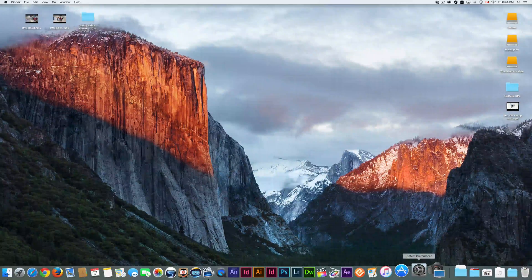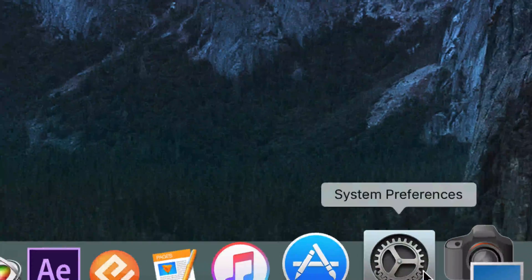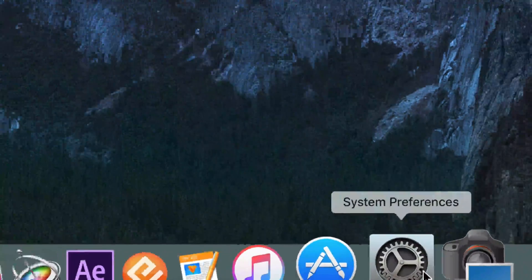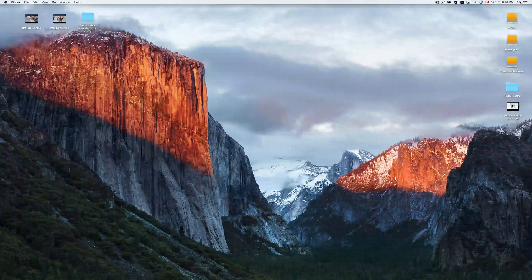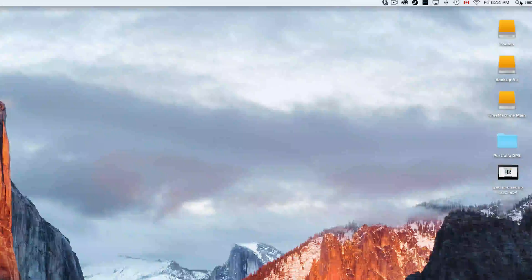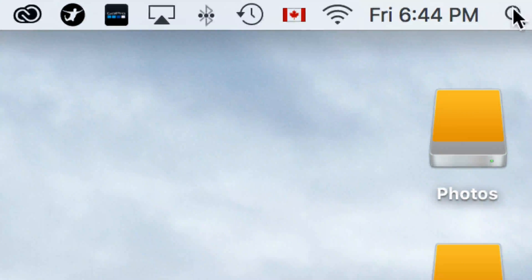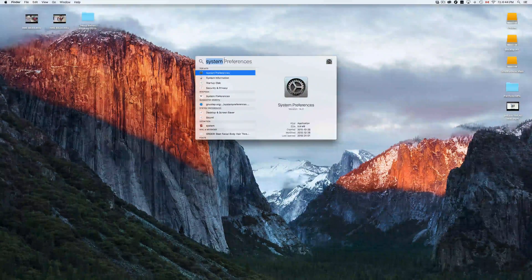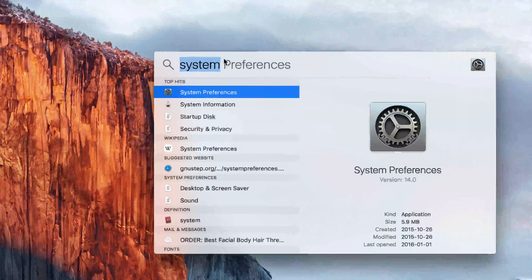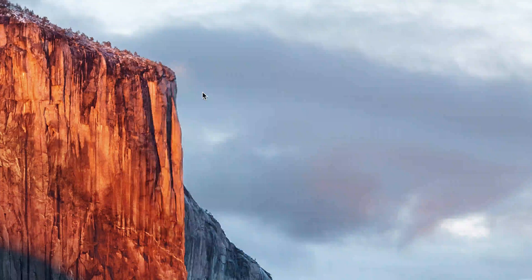Let's go right into System Preferences. You should see it down here below in your dock. If you don't see it for some reason, go up here to your Spotlight search on the right-hand side, click on it, and type in 'System Preferences.' Once you've typed that in, just open it up.